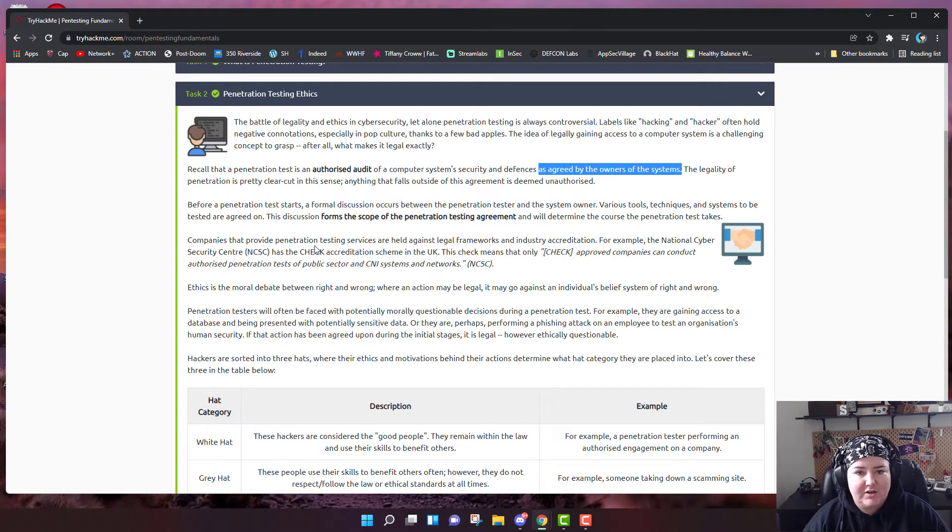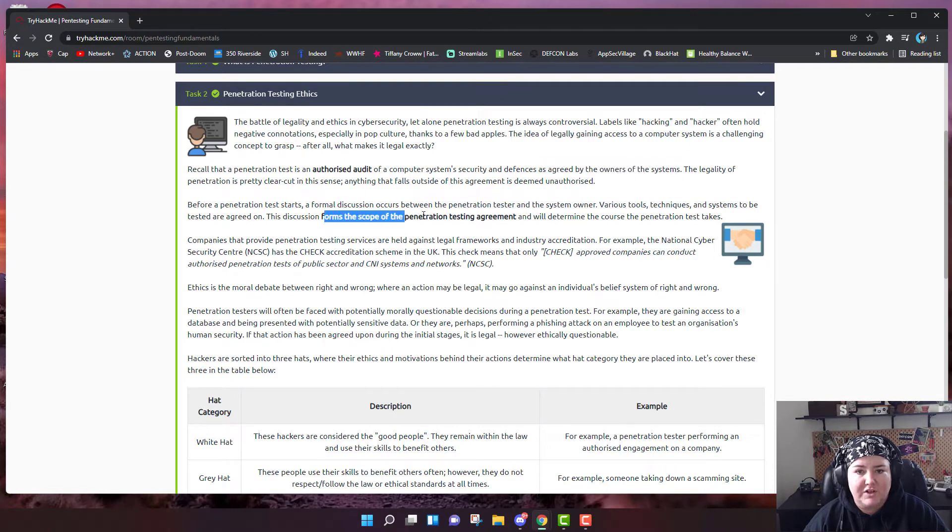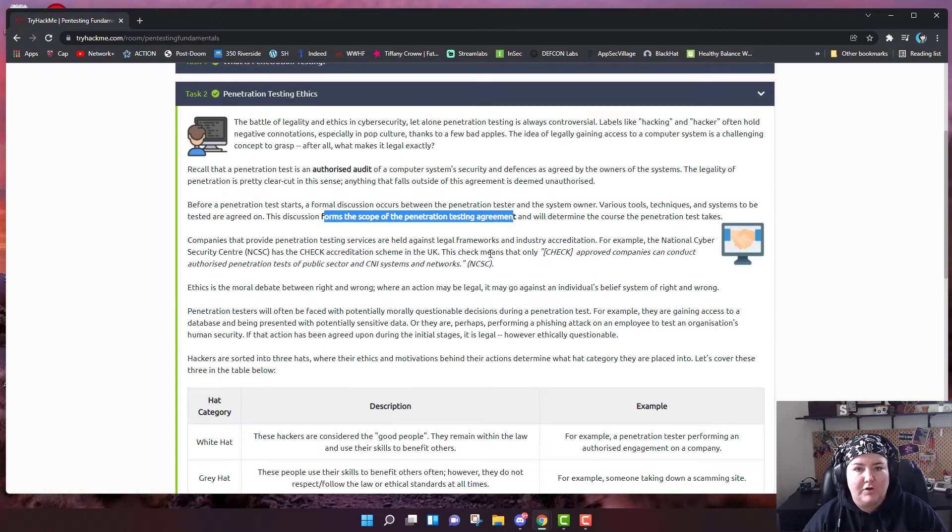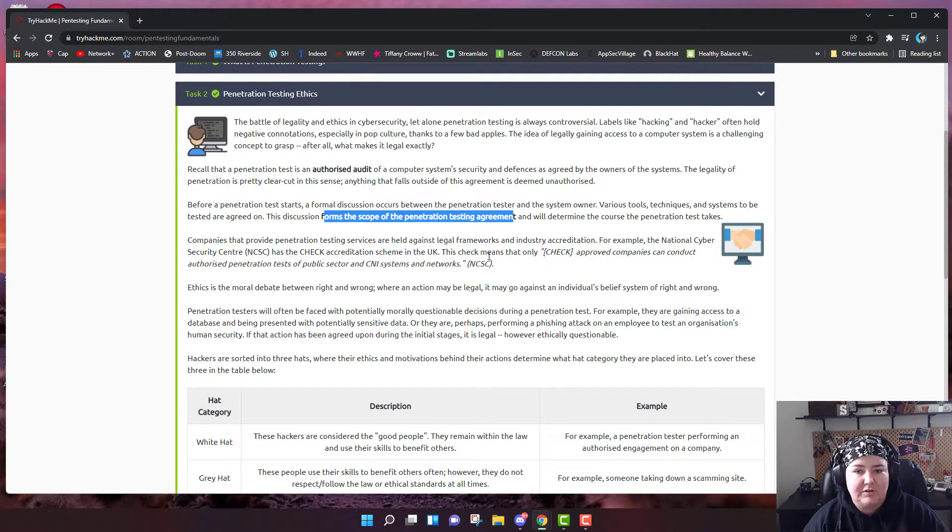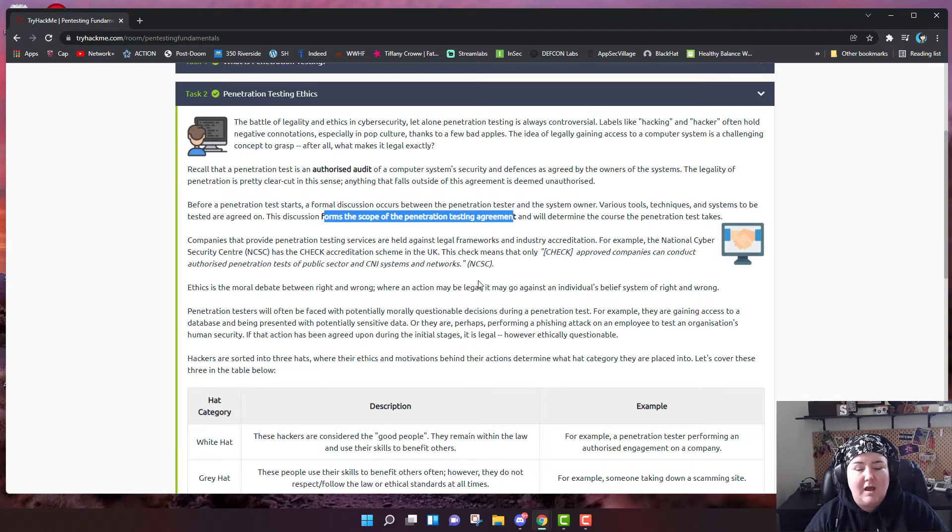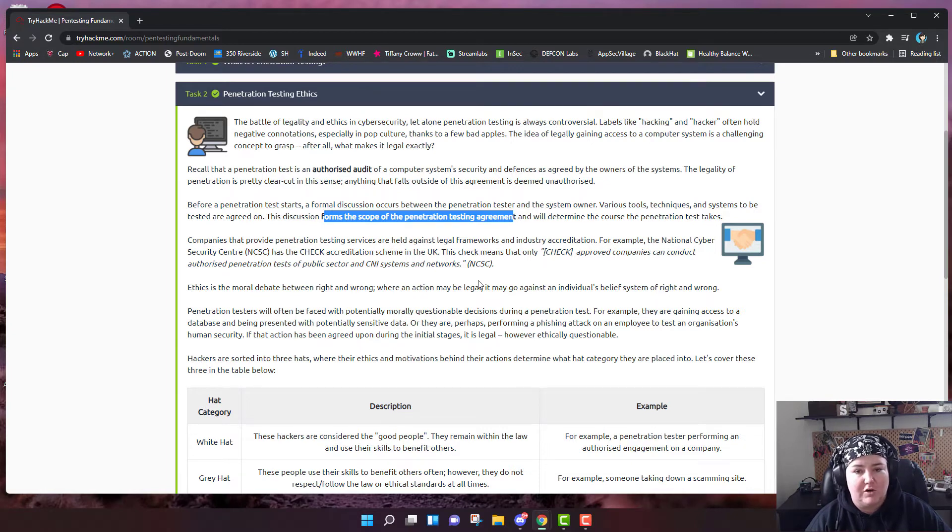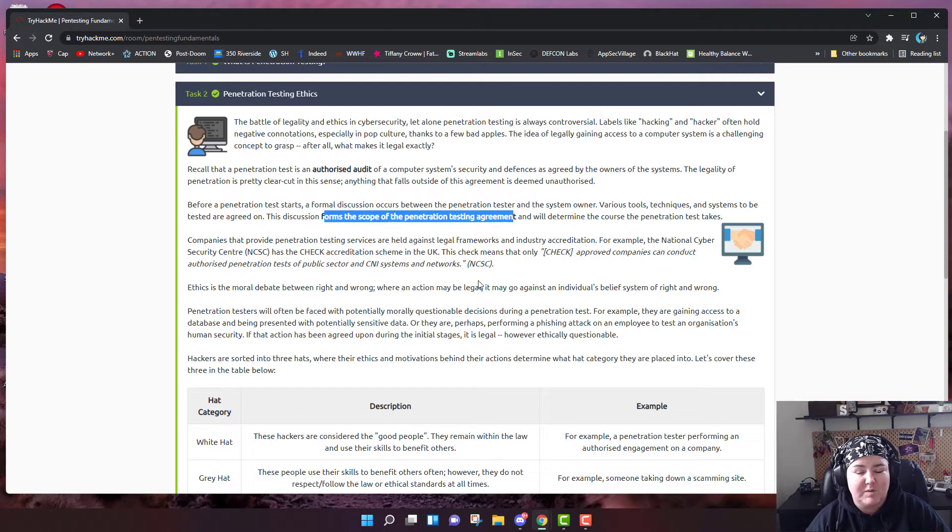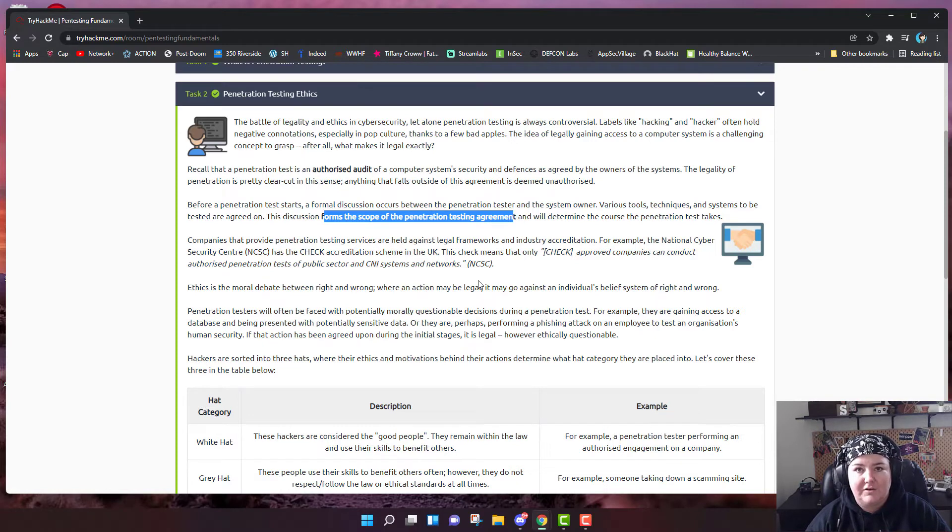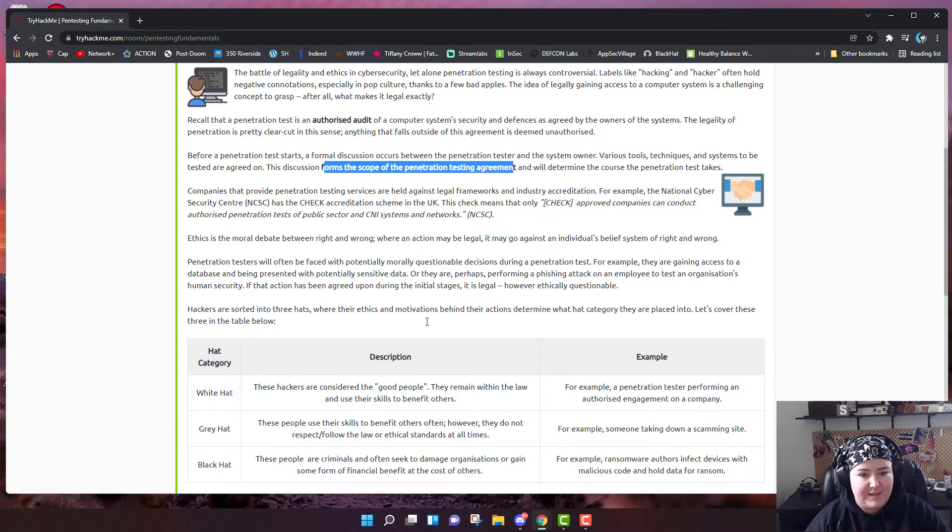Before a penetration test starts, a formal discussion occurs between the penetration tester and the system owner. They form the scope of the penetration testing agreement. They're going to go over what systems you are allowed to have access to and what systems you aren't allowed to have access to. In the scope, they will specifically tell you what areas you're allowed to try and penetrate and what areas you're not allowed to try and penetrate.